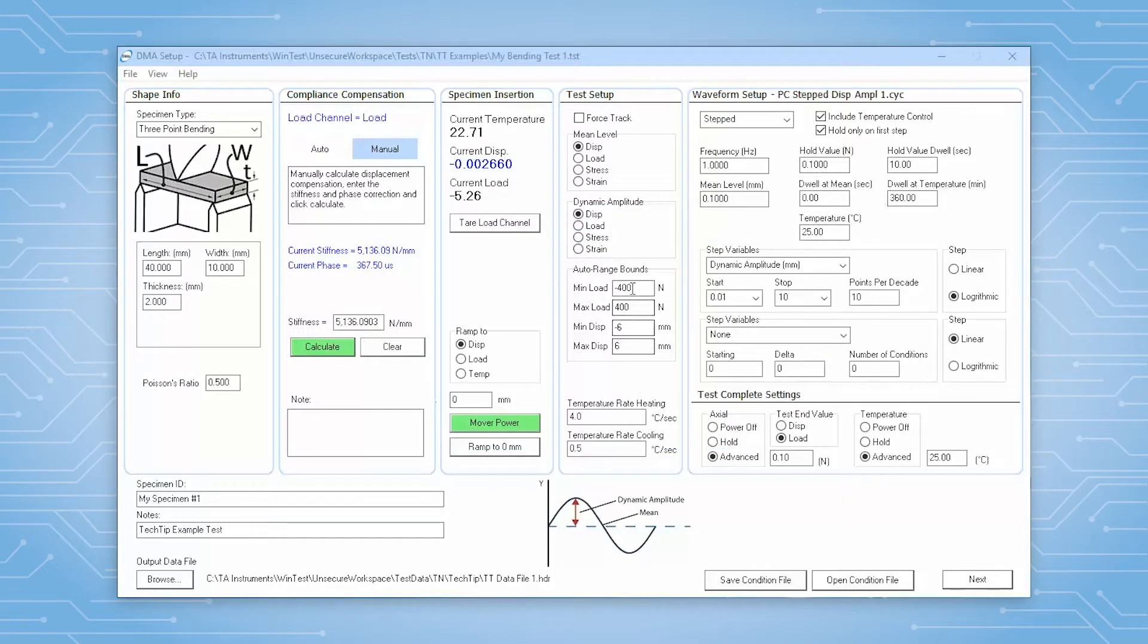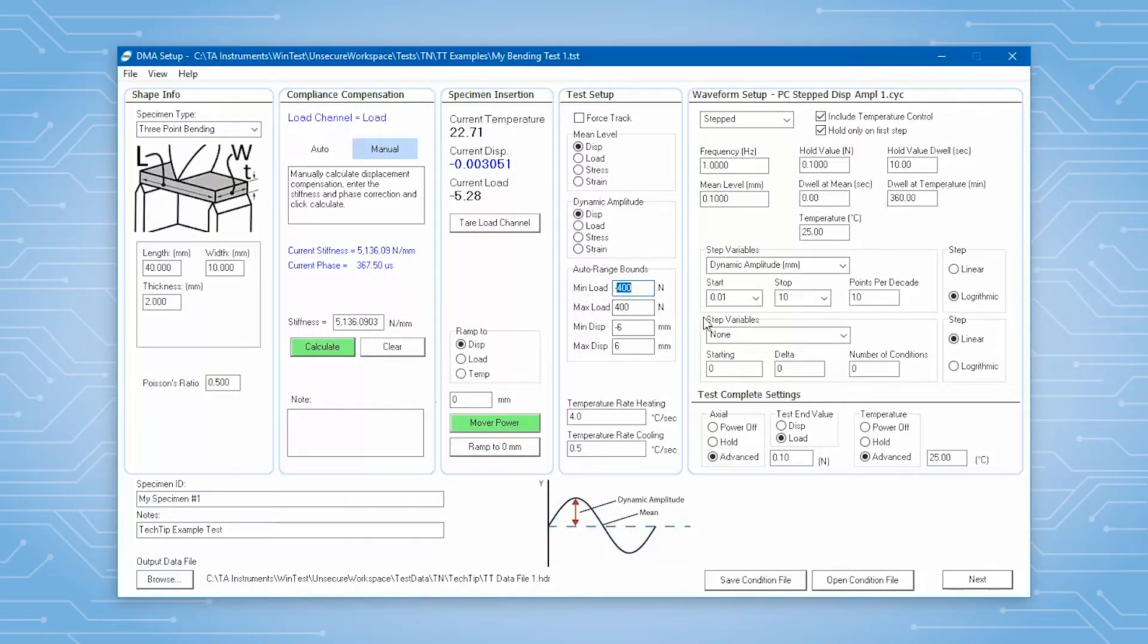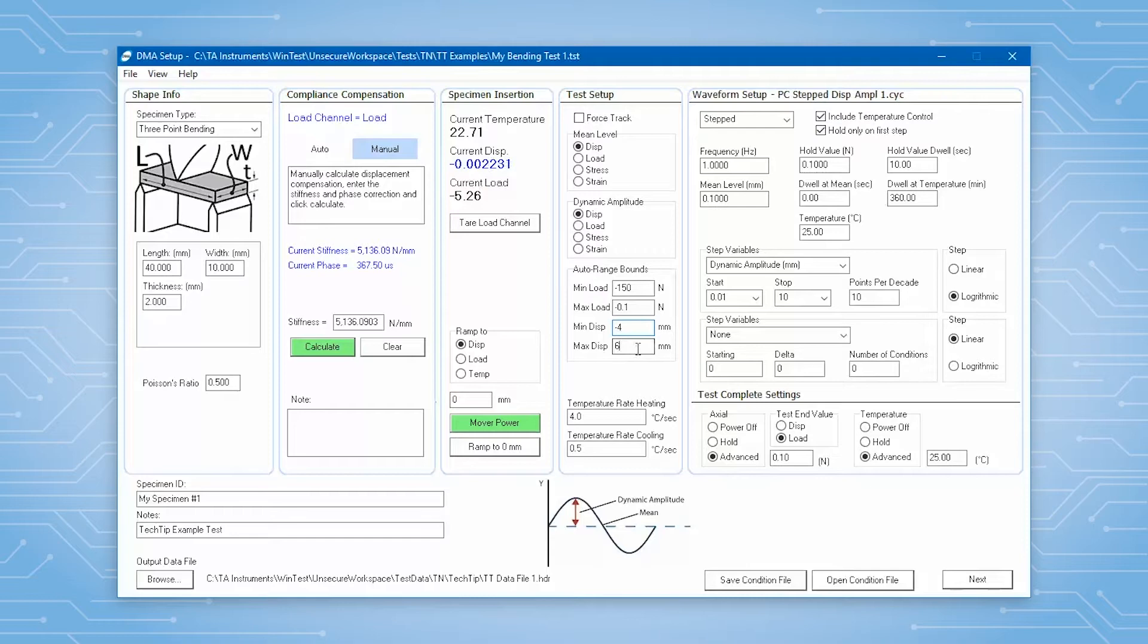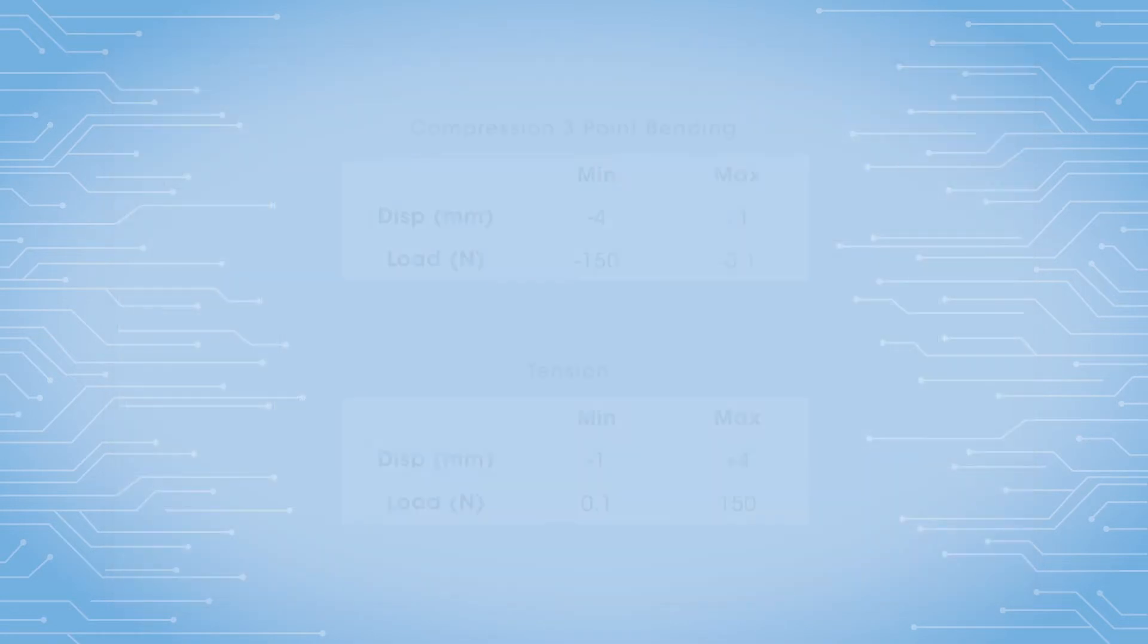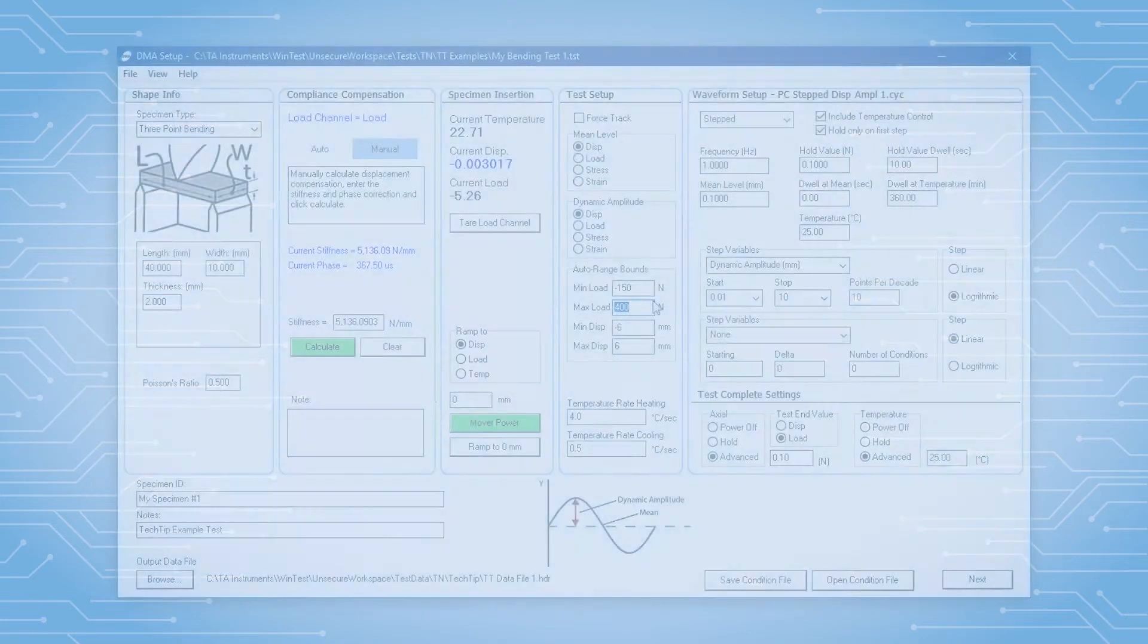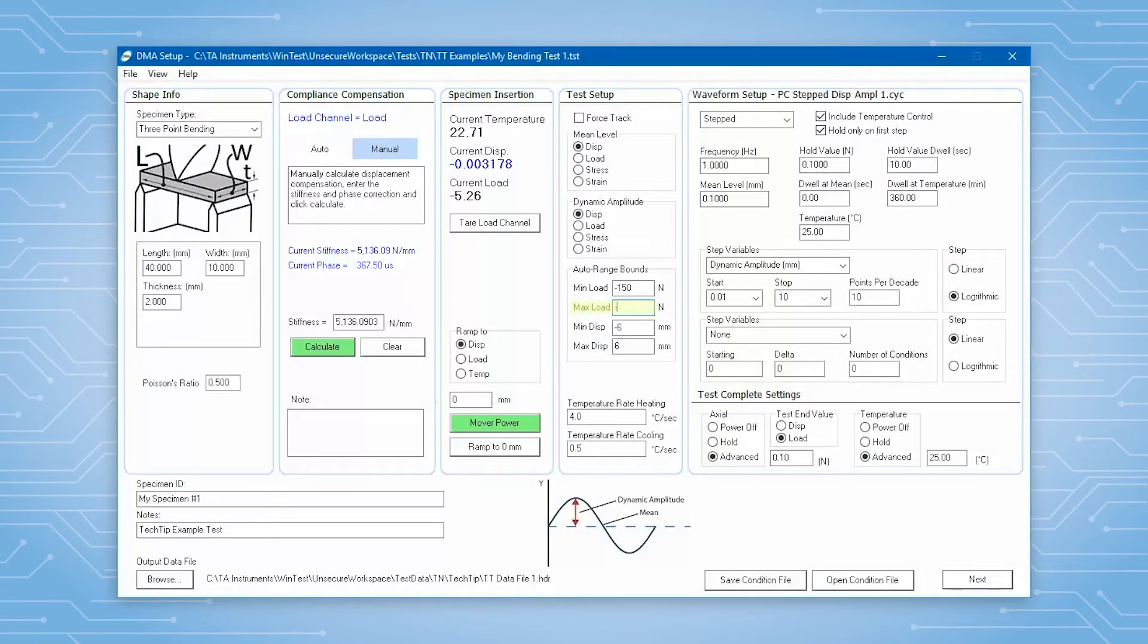You should adjust auto range bounds to fall within your limits. Another function of auto range bounds is providing an extra layer of control not to lose contact with your sample. For example, these two tables show using auto range feature to maintain a minimum preload on the sample. In the case of compression, this will ensure that fixtures do not come out of contact with the sample.